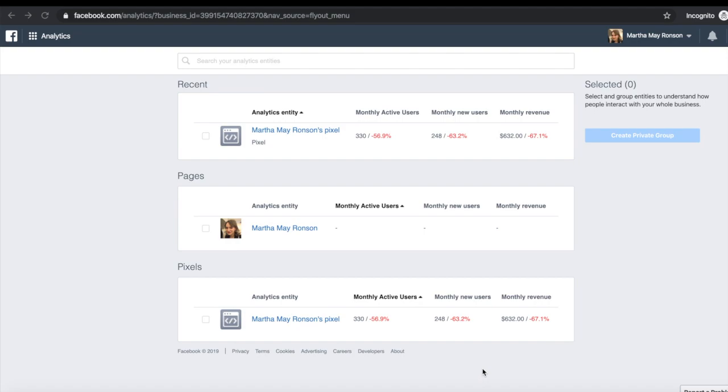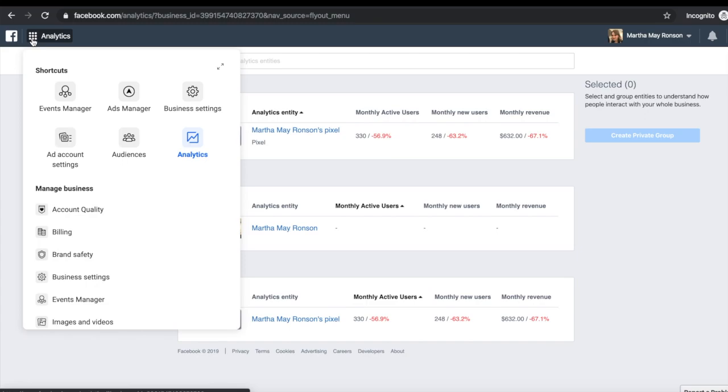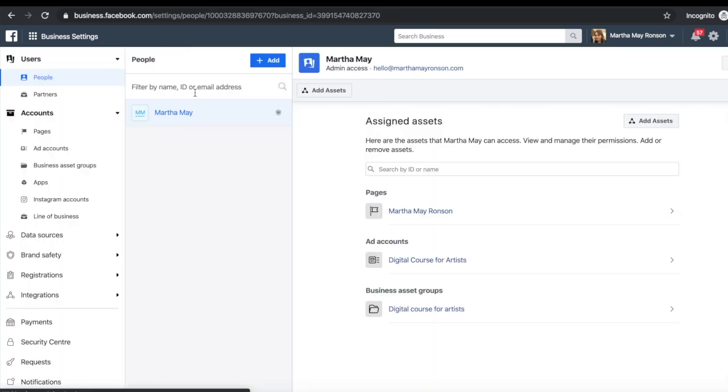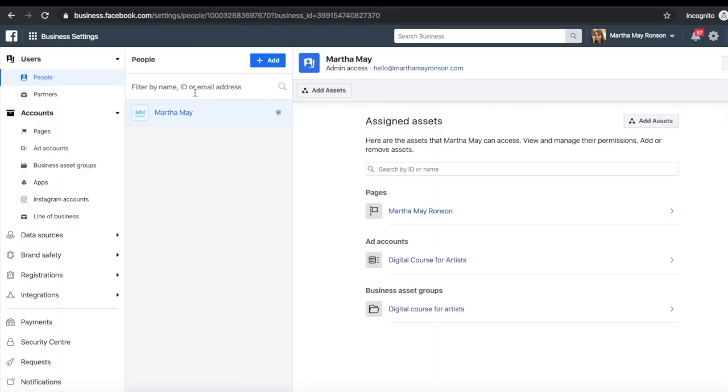So what you want to do is go over to your Facebook business manager account and click the nine little dots in the left hand corner at the top, then click on business settings. You want to scroll down the menu on the left hand side and click Instagram accounts.